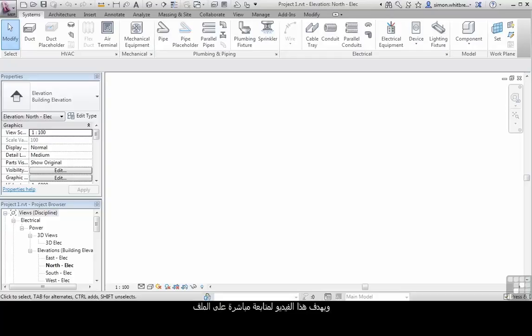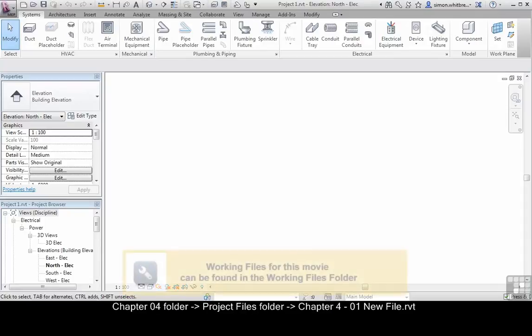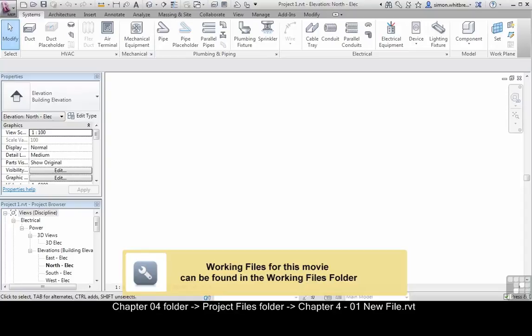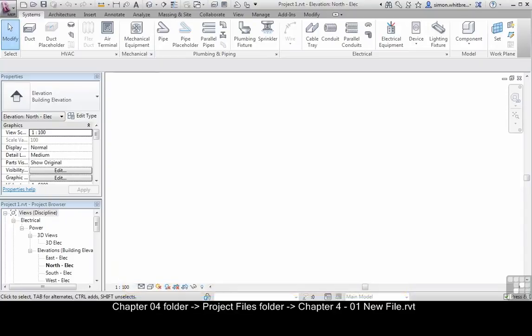This video is intended to directly follow on from the one titled 'A New MEP Project.' However, if you're having problems with this, browse to the project files subfolder of Chapter 4 and open up Chapter 4.01 new file.